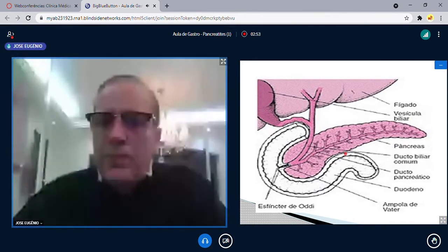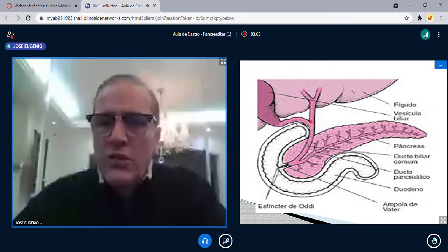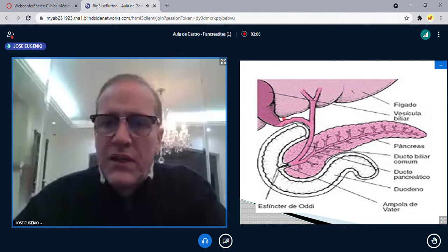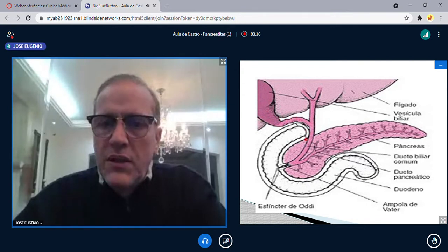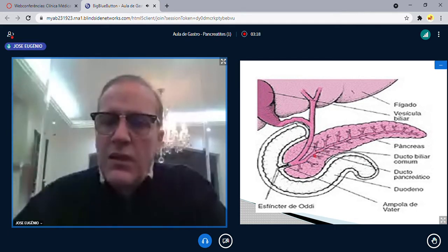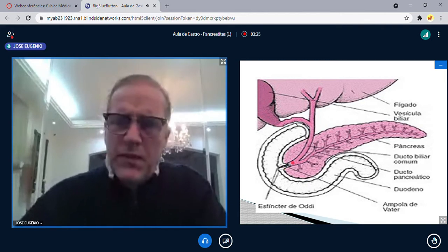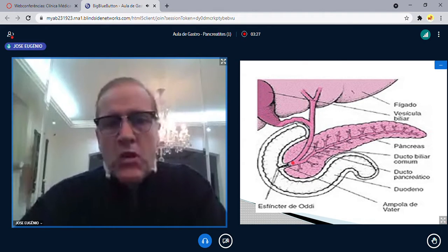Aqui está a anatomia do pâncreas para o entendimento da pancreatite aguda: hepático direito, hepático esquerdo, canal hepático comum, colédoco, cístico e vesícula. Numa pancreatite biliar, o cálculo vem por aqui, impacta na saída do pâncreas — resultado: pancreatite. A pancreatite biliar é a causa mais comum, justamente pela anatomia do pâncreas com o colédoco.